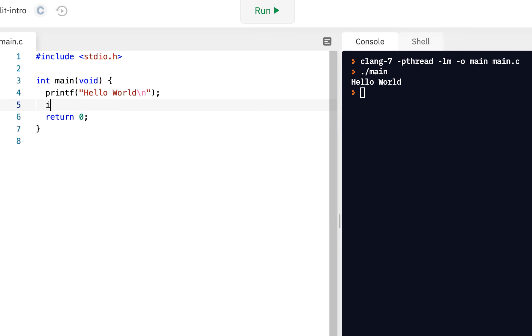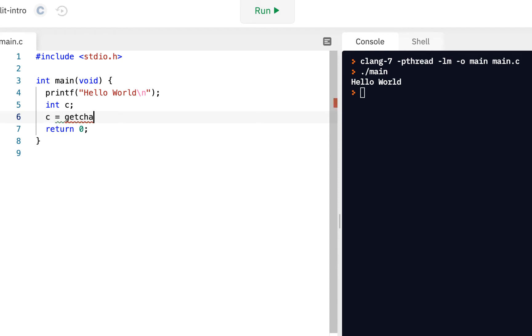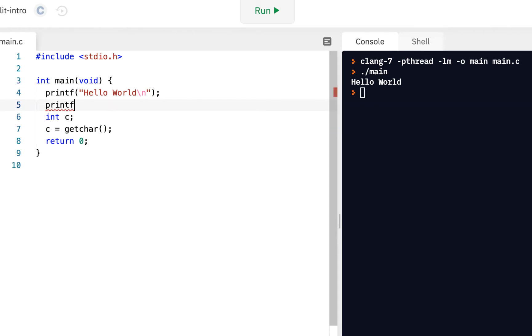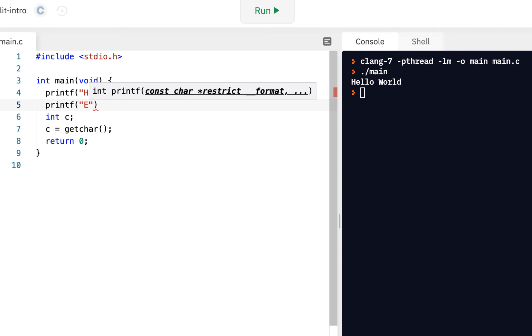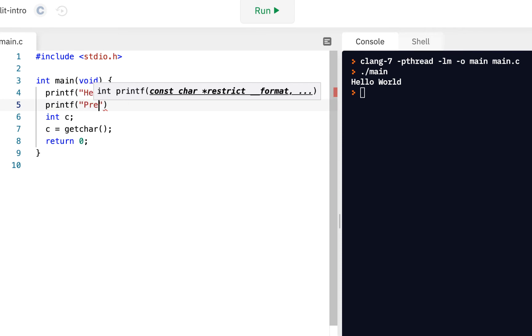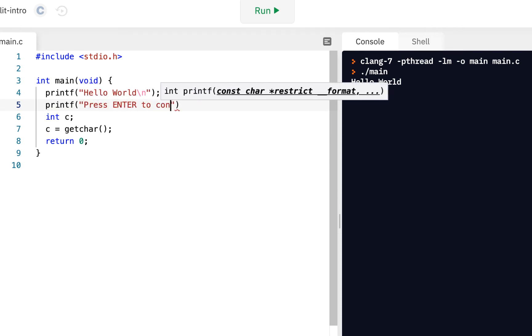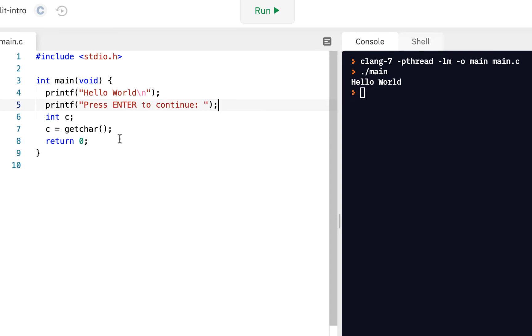We said, let's declare a variable called C and actually fill that in. We can say C equals getchar. What we could do is say printf press enter to continue. This is how we began the previous video. Of course, we can read in that character.